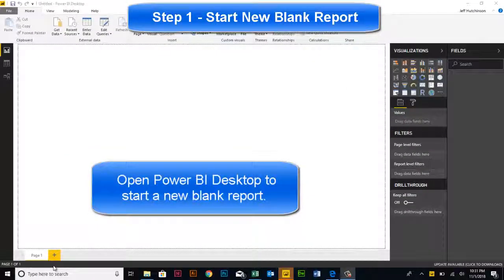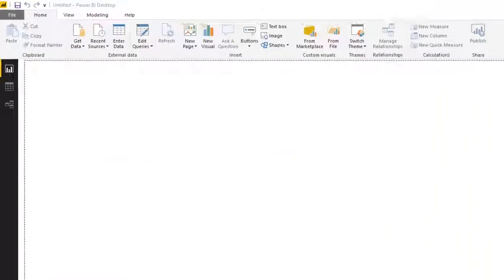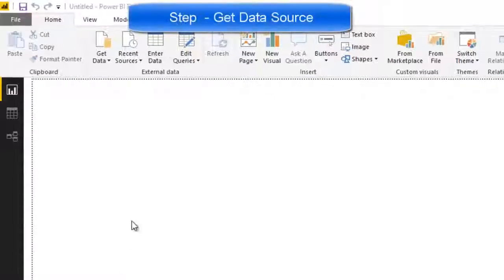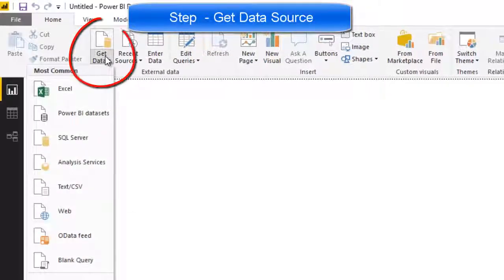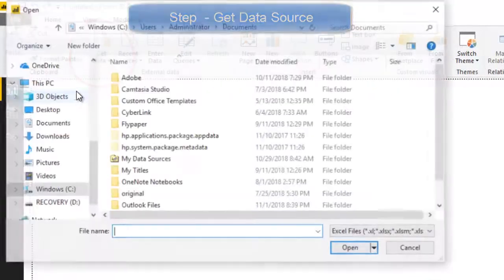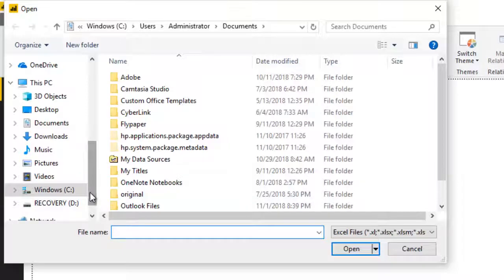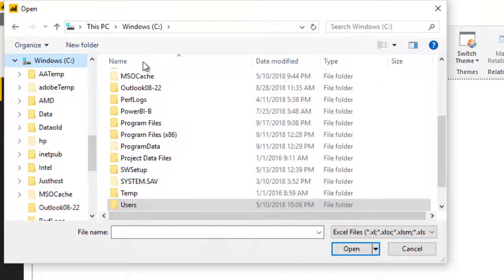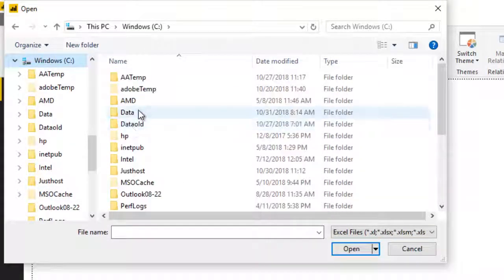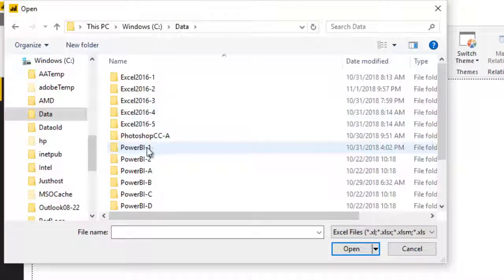In the Student Data Project A1, we're going to start by getting our data. Click Get Data, press the Excel sheet, and navigate to the C drive into the Data folder.